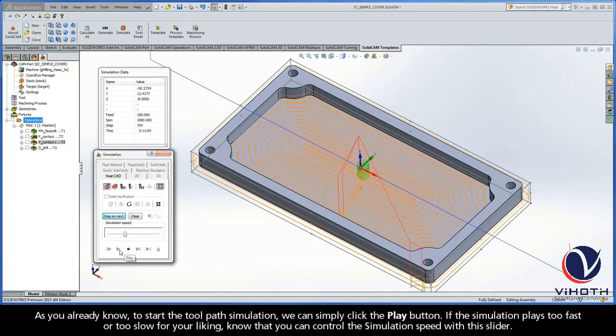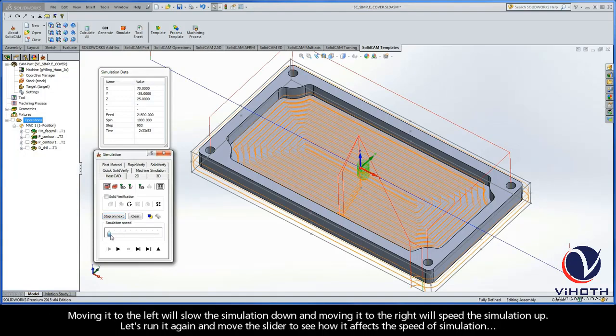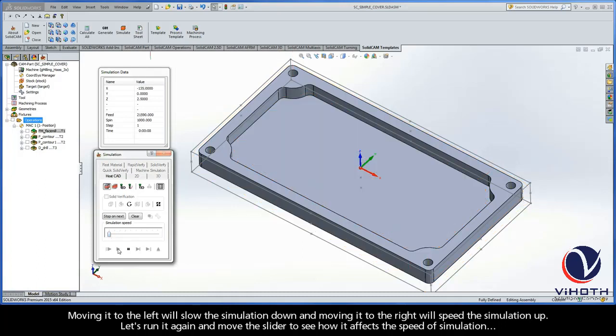If the simulation plays too fast or too slow for your liking, know that you can control the simulation speed with this slider. Moving it to the left will slow the simulation down, and moving it to the right will speed the simulation up. Let's run it again and move the slider to see how it affects the speed of simulation.